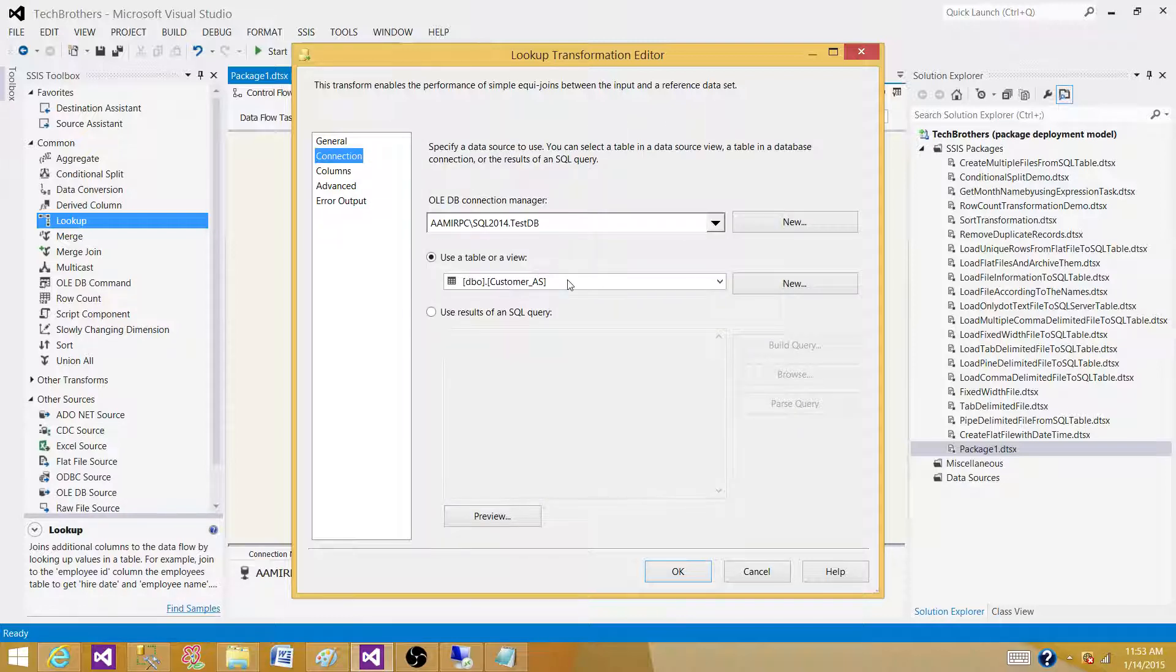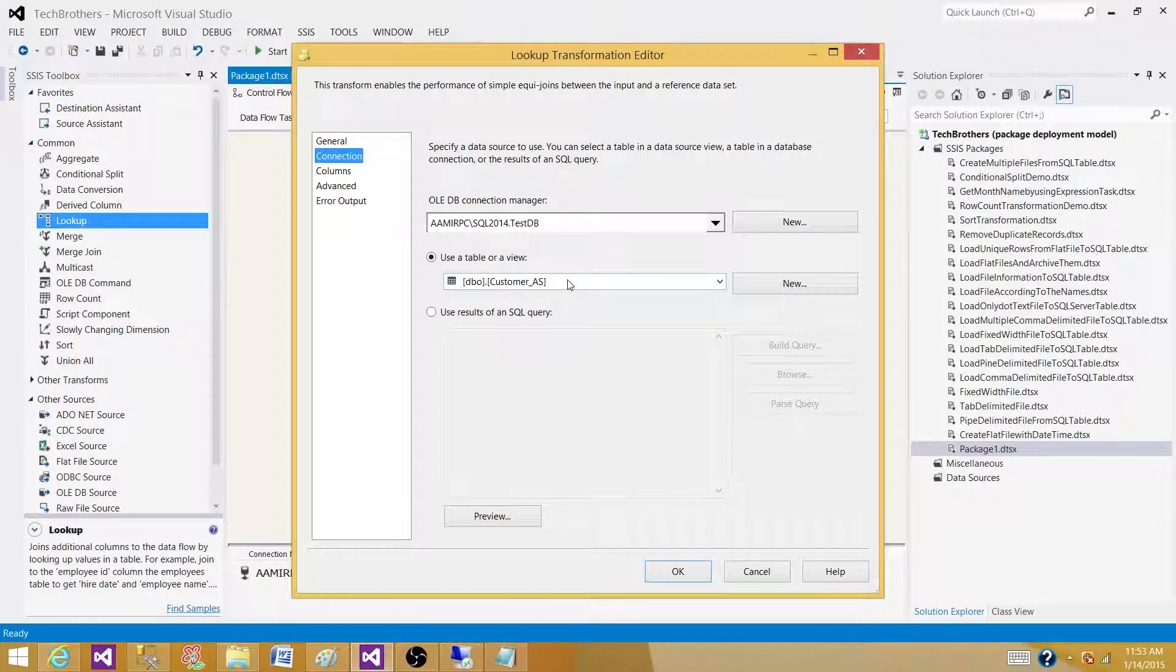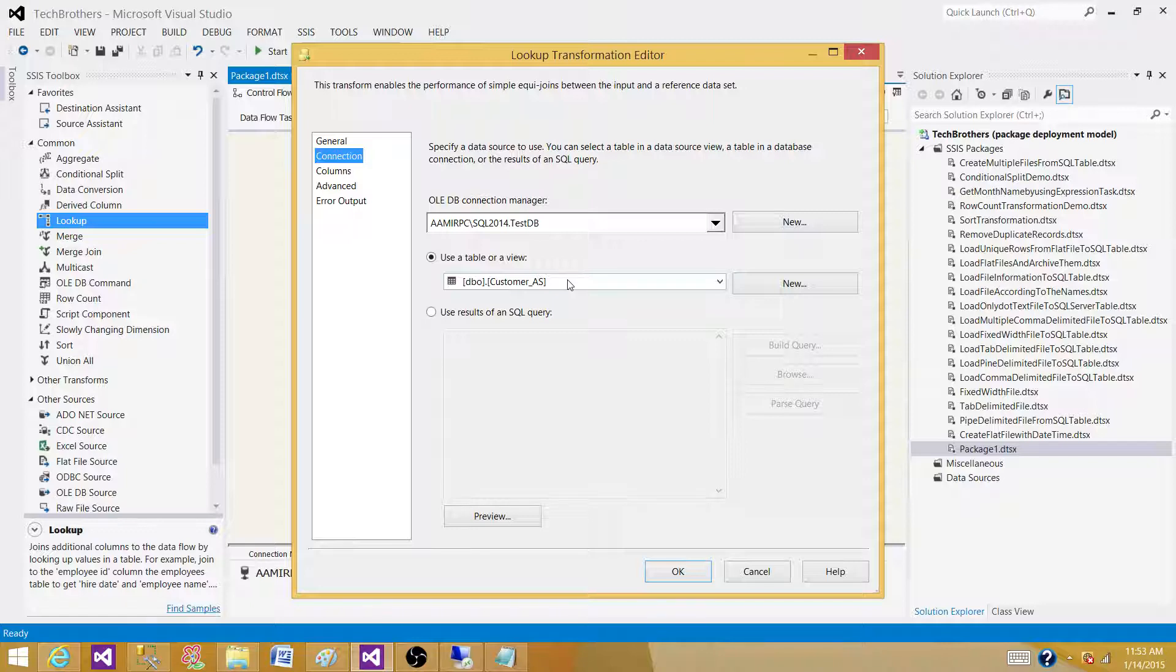They want to know the best practices. With the Lookup, you do not want to bring all the data if you do not need it. You are putting pressure on the resources of your server.